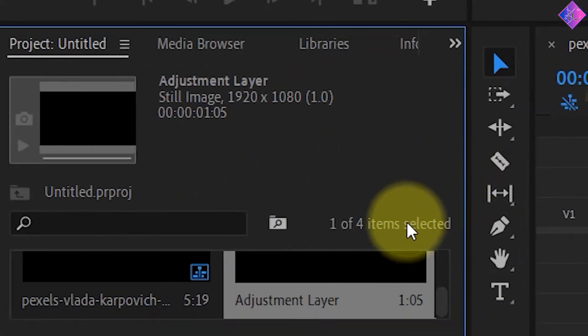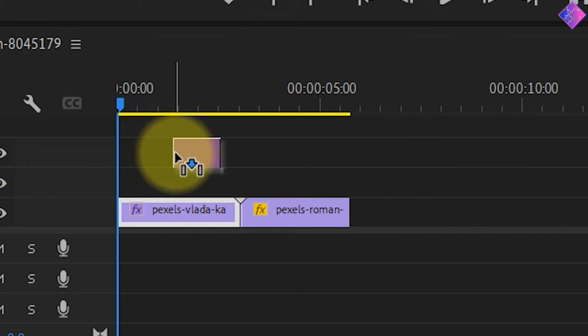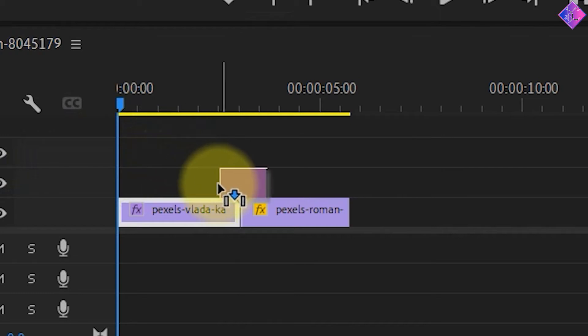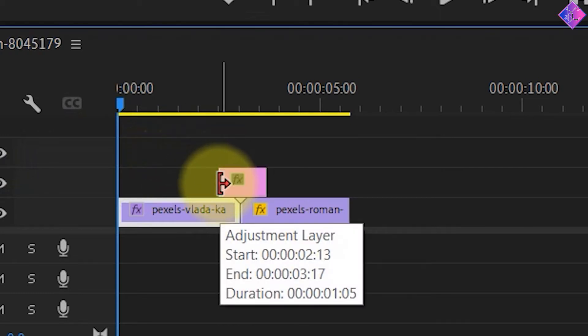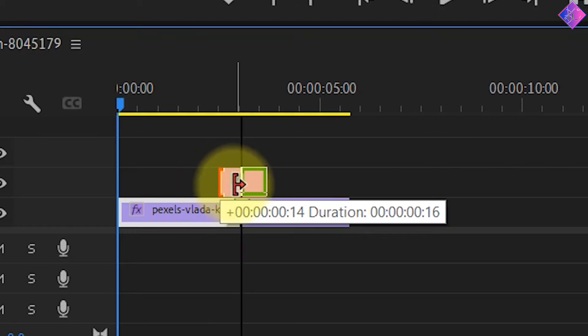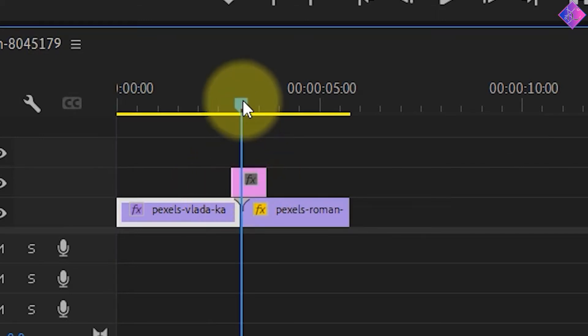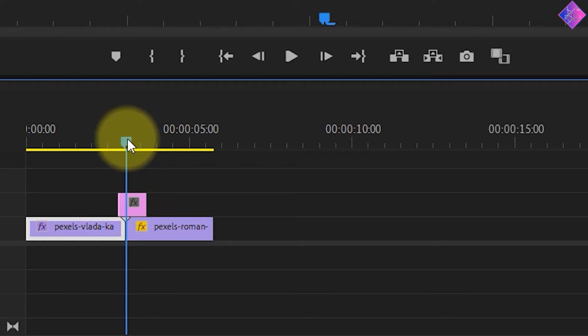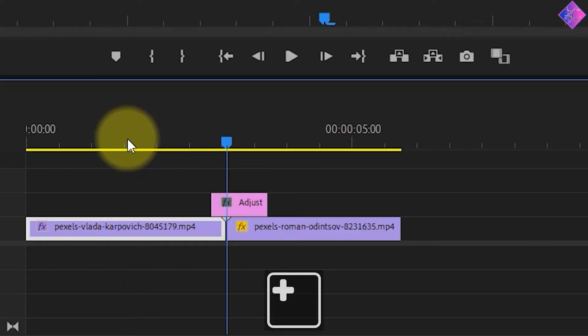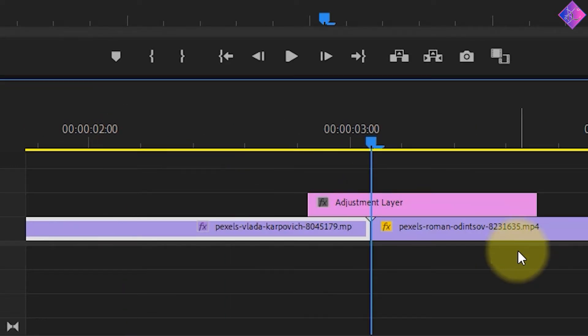Next, drag the adjustment layer to the timeline on top of the video clips. Make sure to place it on the center, right between the two clips. I'll crop this a little bit because I don't want the transition to last for too long. Now I'll zoom in by pressing the plus key on the keyboard and center the adjustment layer.